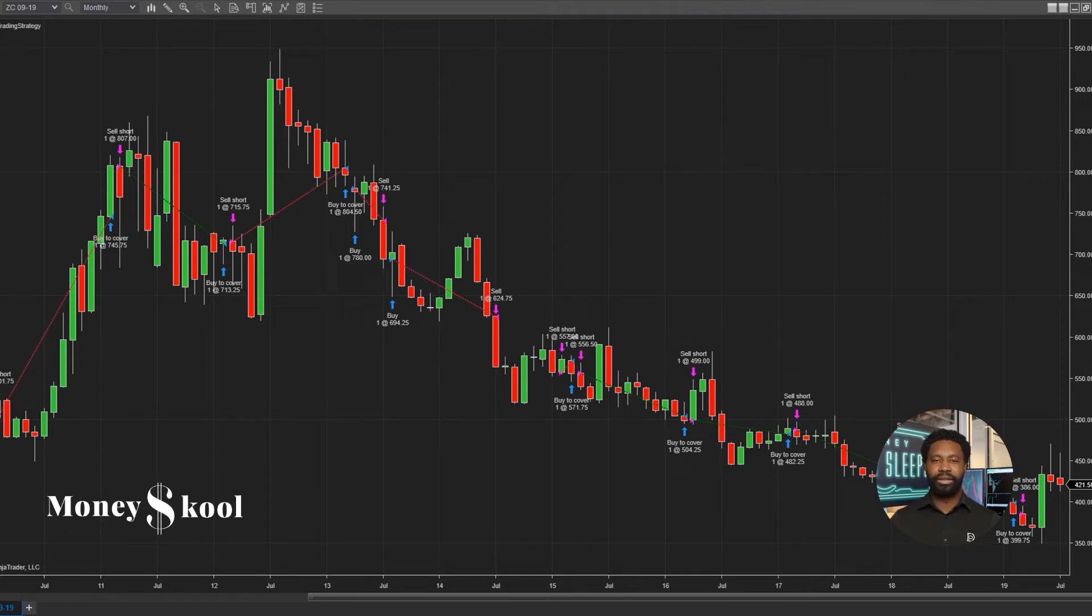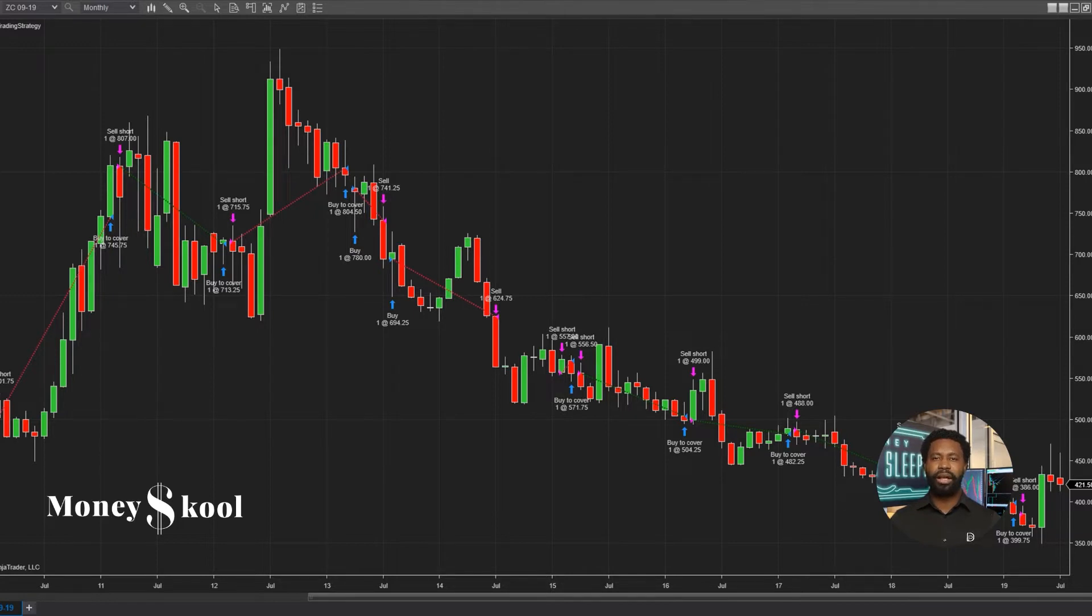Welcome to How To Tutorials. Again, I am Dion Pausel, founder of MoneySchool. In this video, I'm going to show you how to configure your automatic break-even strategy.